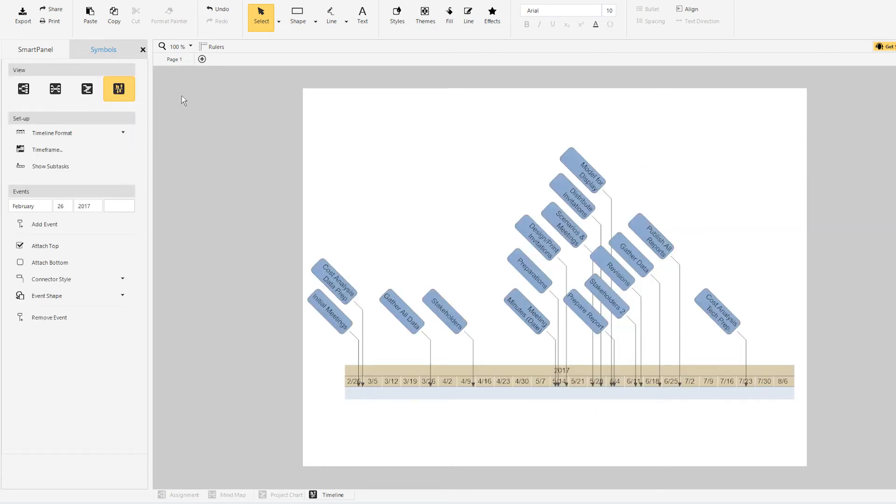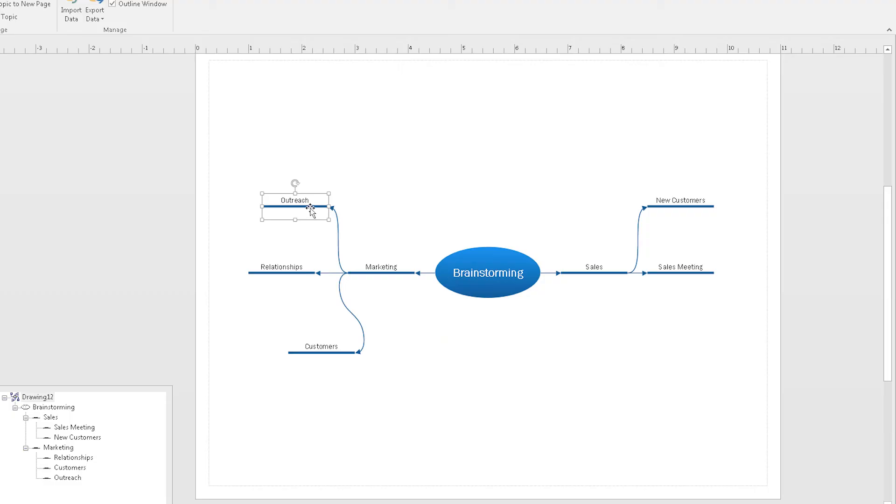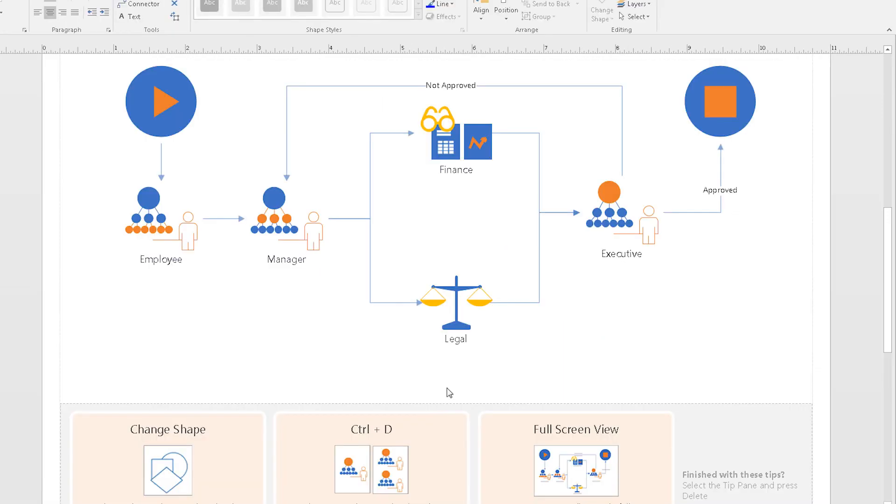Visio's project chart tool is basic and ineffectual when matched with SmartDraw. As you run through other visuals, the trend continues.